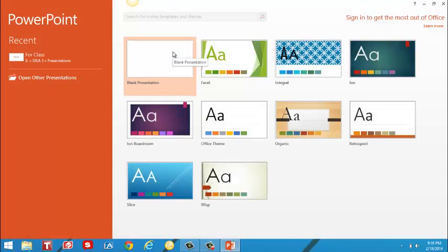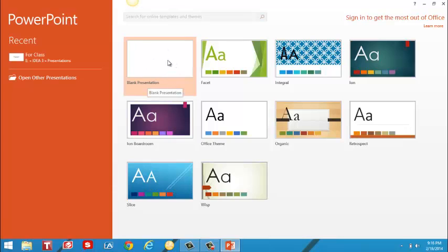PowerPoint automatically opens to give me some choices. I'm going to choose the simplest option which is a blank presentation. I'll put my cursor on blank presentation and click to open.